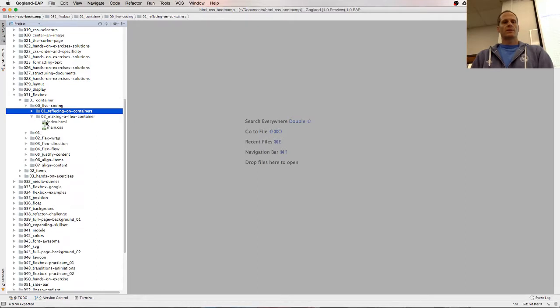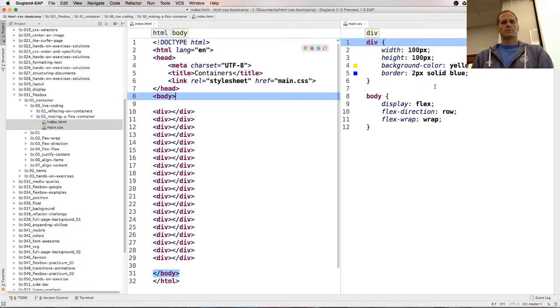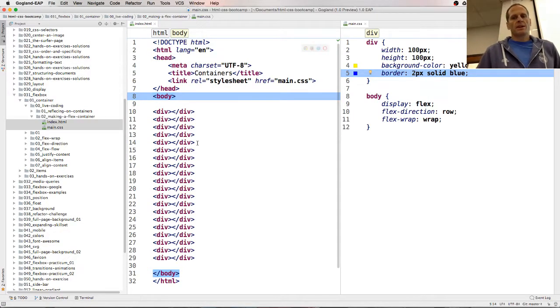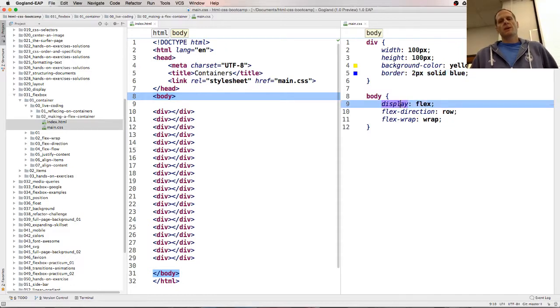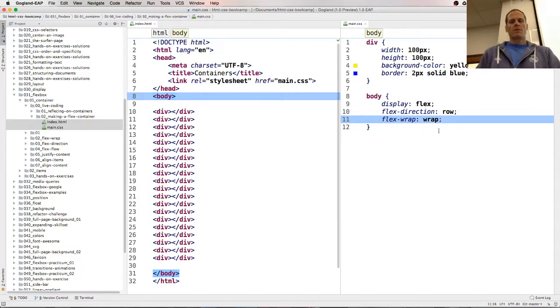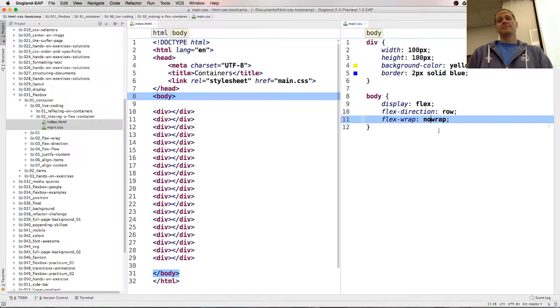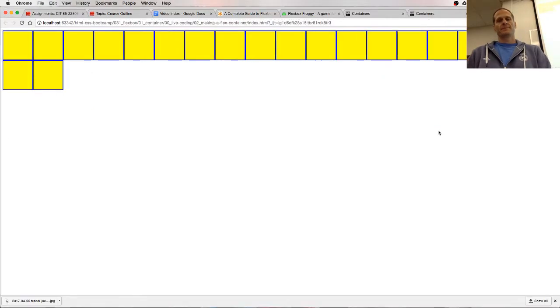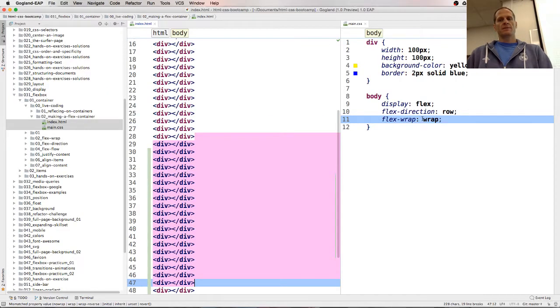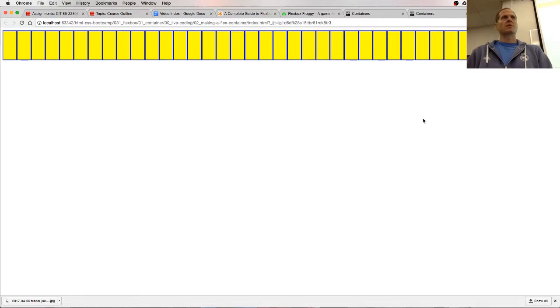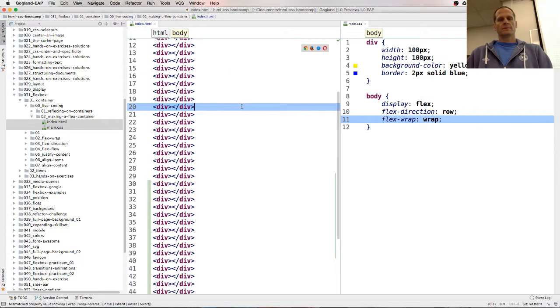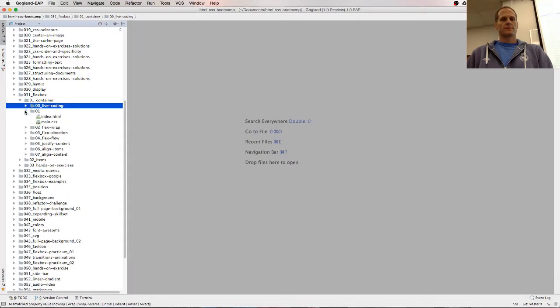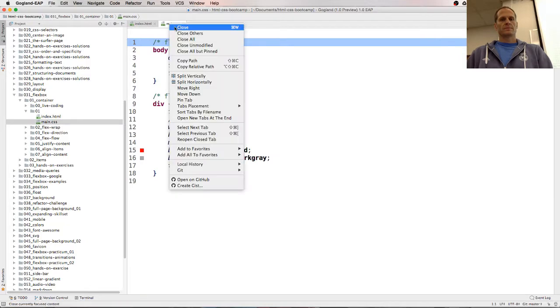Let's see another one. So here we have a bunch of divs. Width, height, background color, and border for each of the divs. Display flex, flex-direction row, flex-wrap wrap. So they wrap. No-wrap. They don't wrap. What happens if we have a lot of them? All wrapping. No-wrap. Squished in on the same row. All wrapping, squished in on the same row.